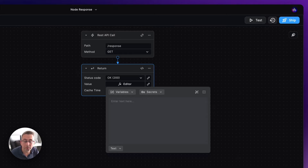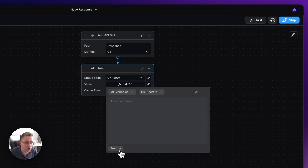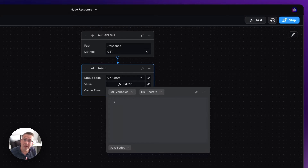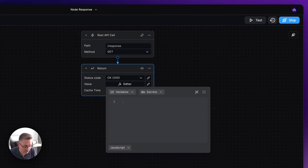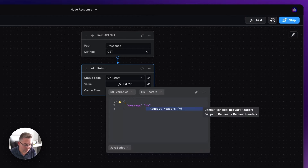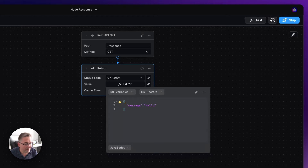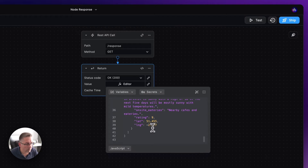Inside the value field, everything we put here will be the response returned to the front-end application. I'll cover caching in a later video. For example, if this is a JSON response — maybe from an AI assistant or another API — it comes back as a JavaScript object in JSON format to the calling application. It's already represented by curly braces; you could type something like 'message: hello' and that gets consumed by the front end. I'm going to paste in some dummy JSON response.